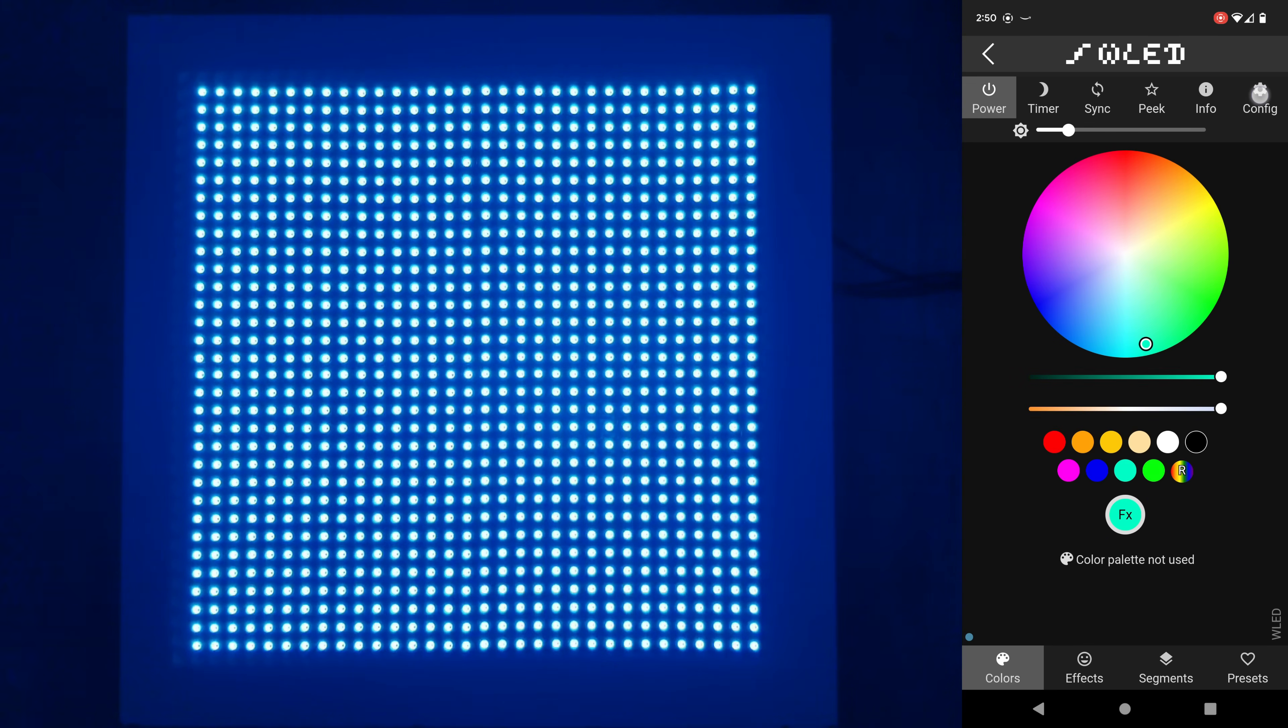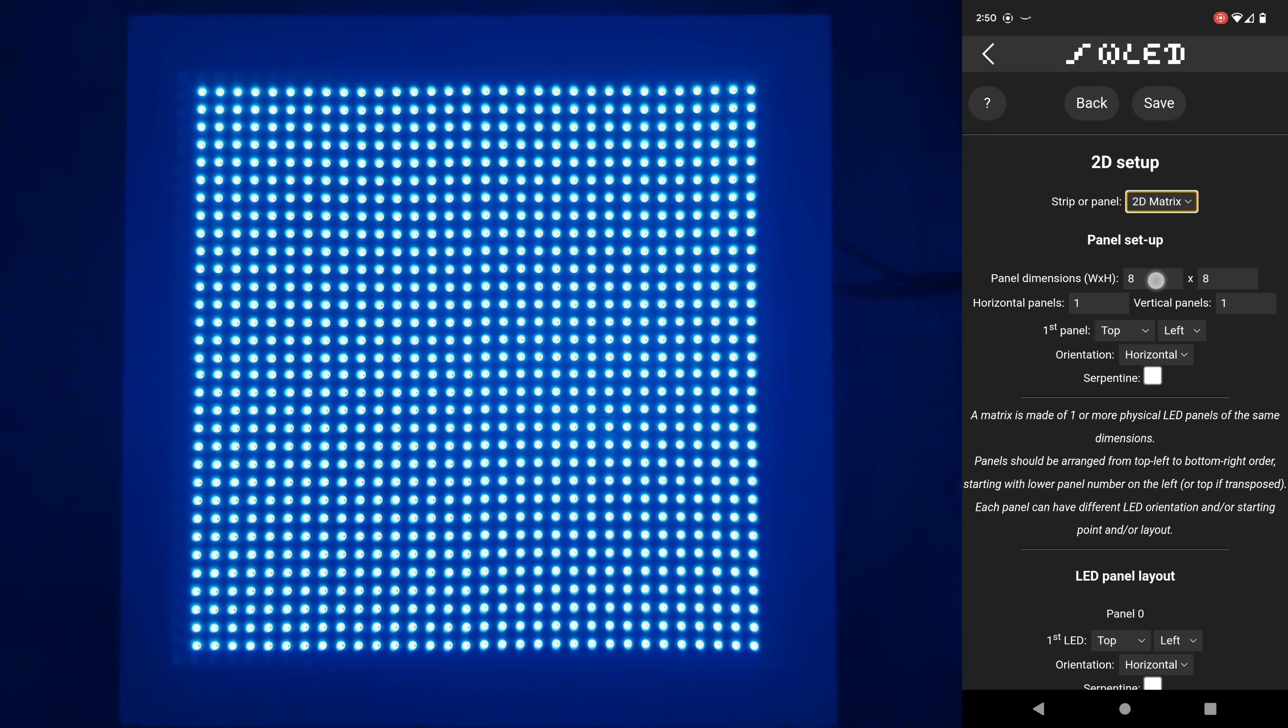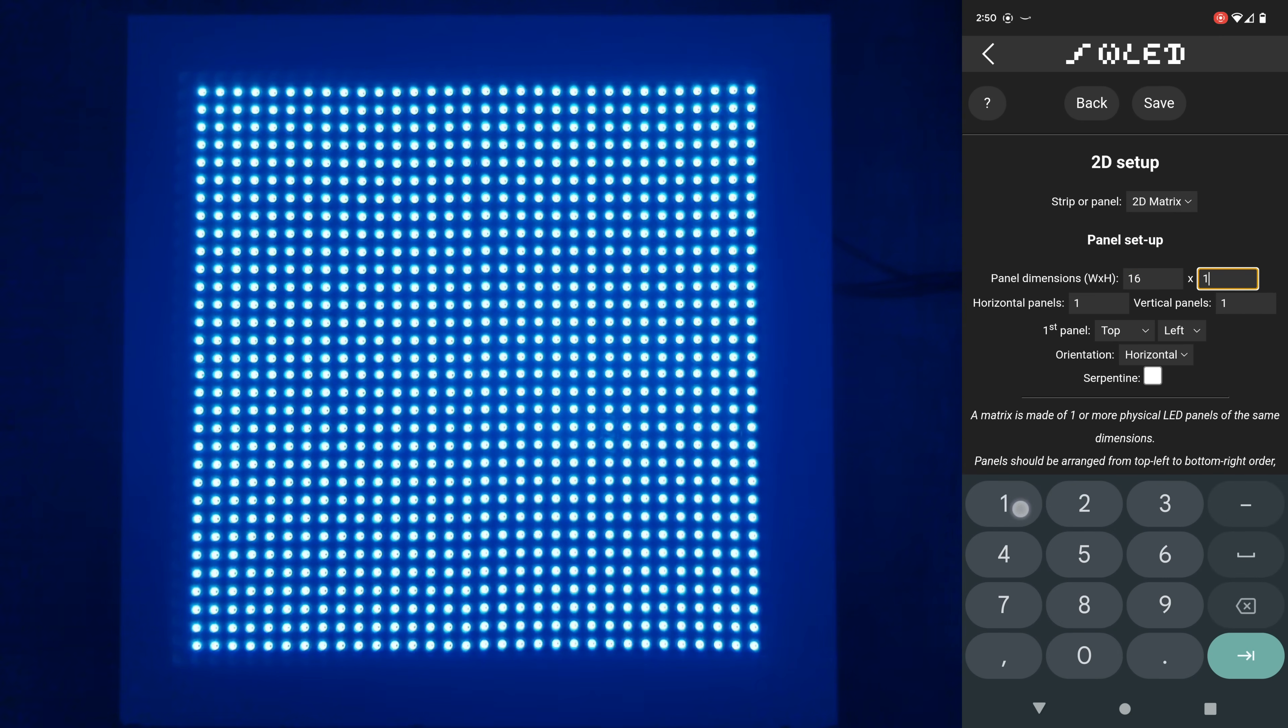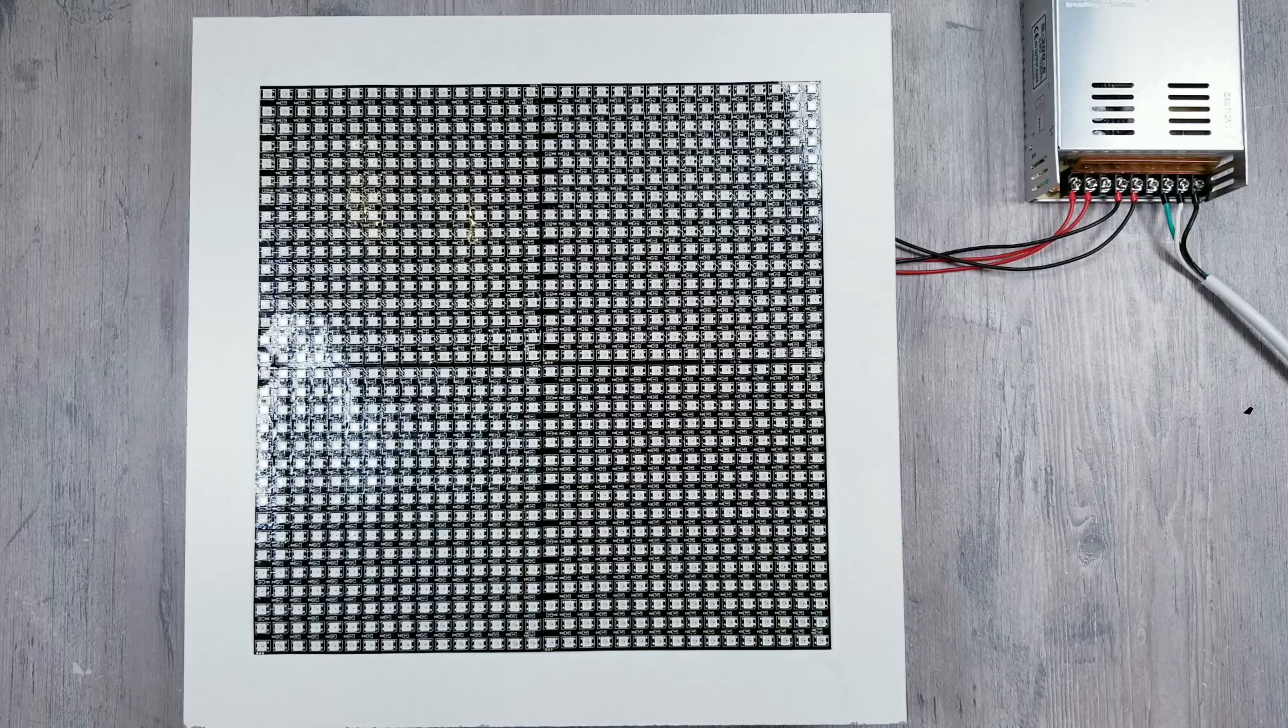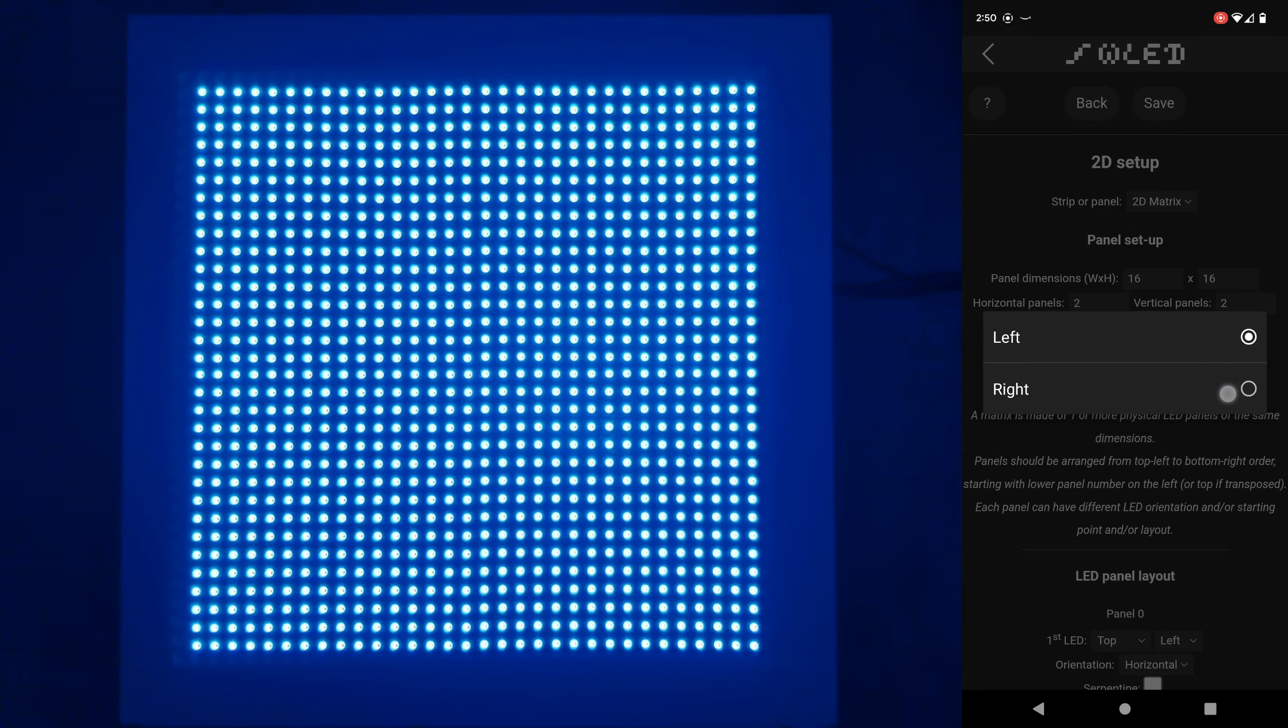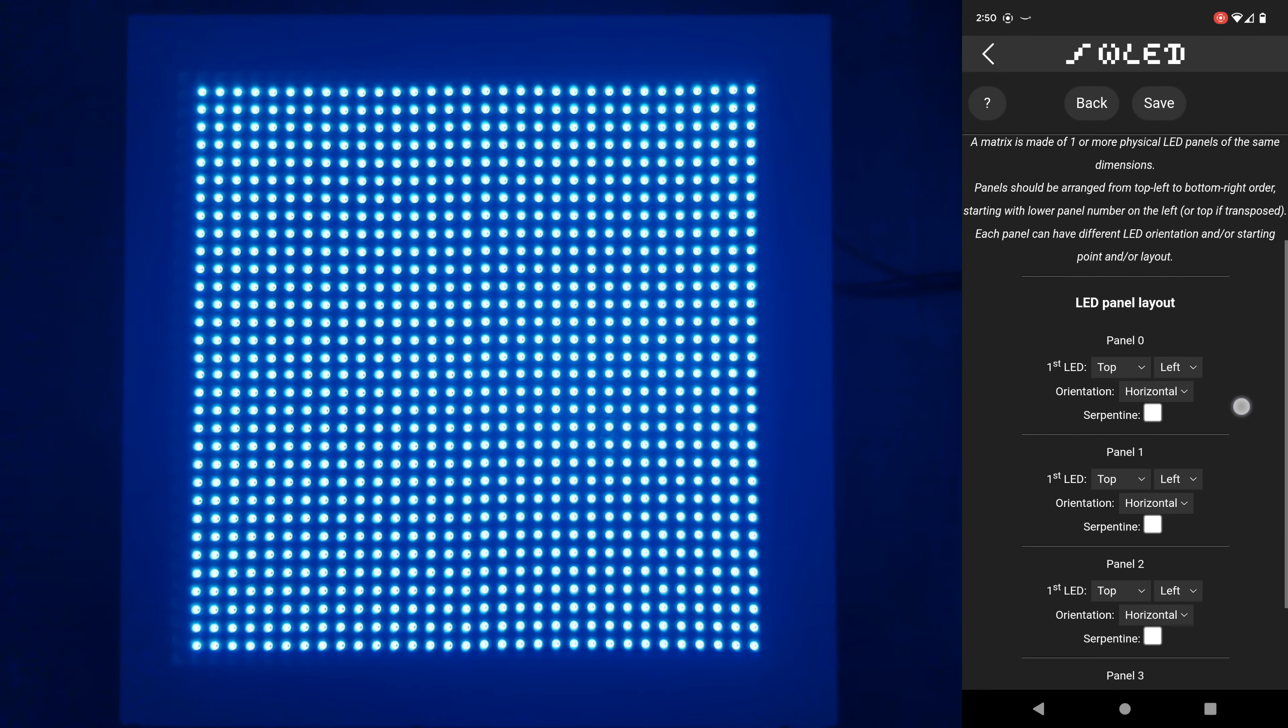Now go back into configure and this time go into 2D configuration and change the 1D strip drop down to 2D matrix. And this is where the fun begins. Since our individual panel dimensions are 16 by 16 we first need to update these numbers where it defaults to say 8 by 8. In my current setup I know I have two horizontal and two vertical panels so I'll fill that in next. And since my controller is connected to this specific matrix in the first panel section I have to put bottom right. And then also don't forget to check the serpentine box.